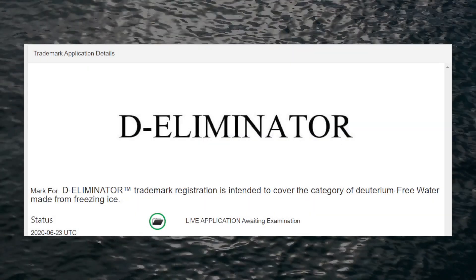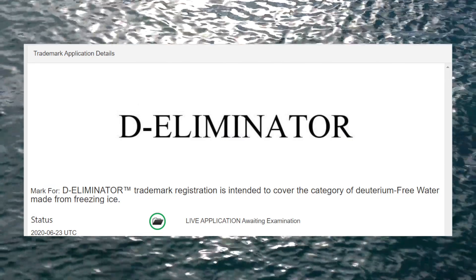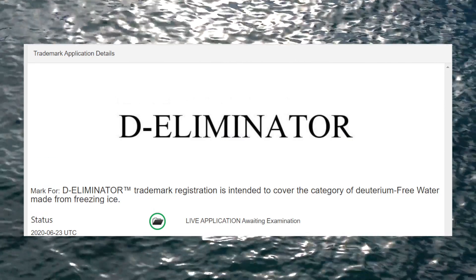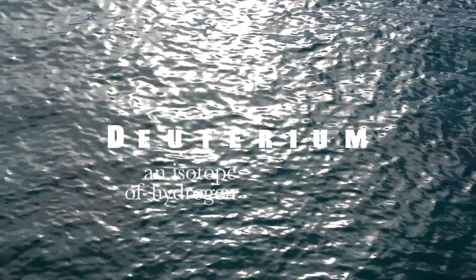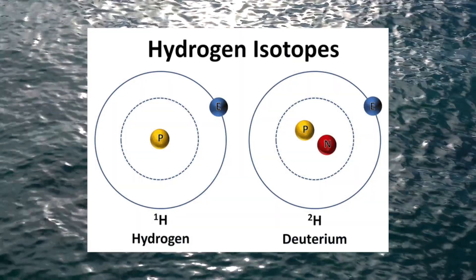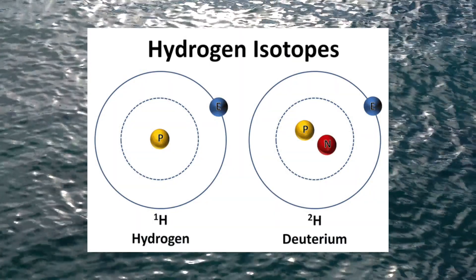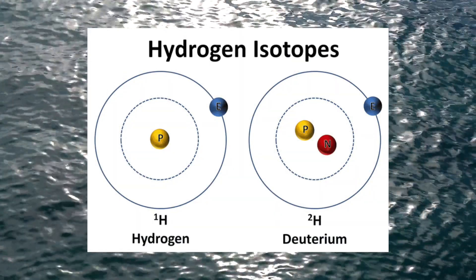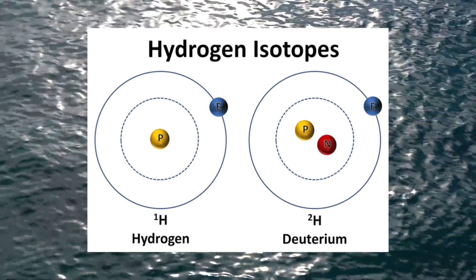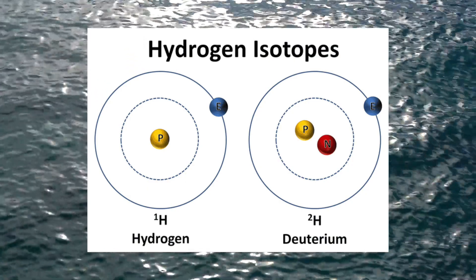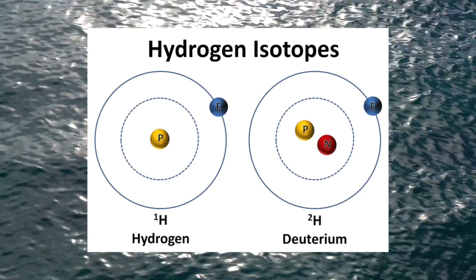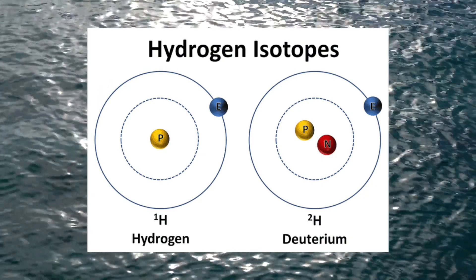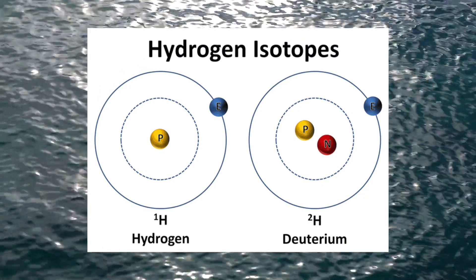The trademark in question is for the name D-Eliminator, which is described as a device for creating deuterium-free water through the freezing of ice. Deuterium is a stable isotope of hydrogen. Regular hydrogen may be referred to as protium to distinguish the two. Deuterium is hydrogen which has an additional neutron, increasing its molecular weight. Deuterium is different enough from protium that scientists have recently determined humans can taste a difference between water with different concentrations of deuterium.